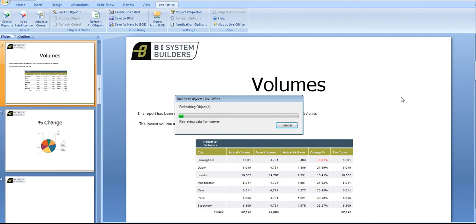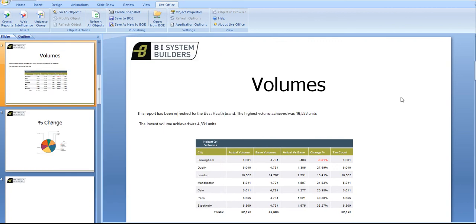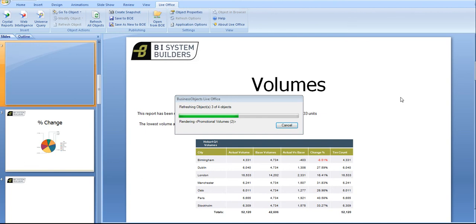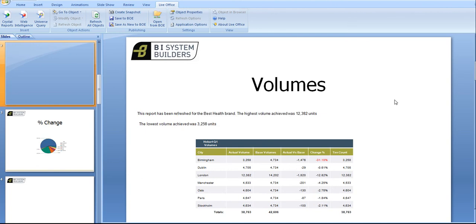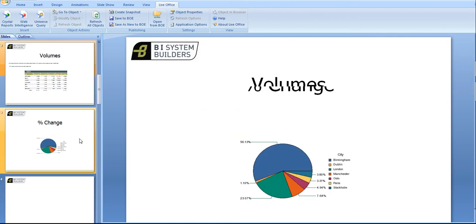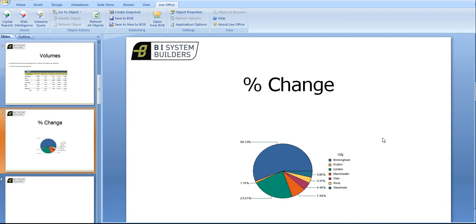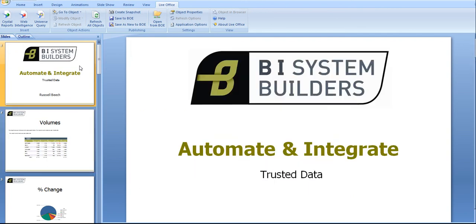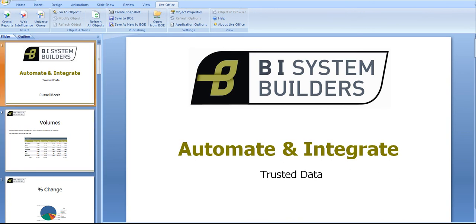Via PowerPoint Live Office goes to the trusted business intelligence quality assured data and refreshes. And you see that value has changed to 31.18 percent and if we go to slide 2 the total percentage change for Birmingham has also changed significantly. And that is how I can automate and integrate Microsoft Office with trusted BI data.